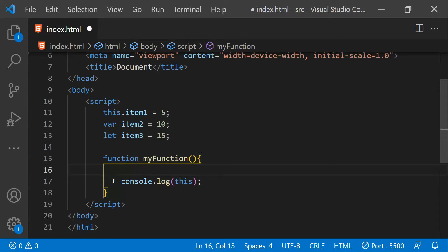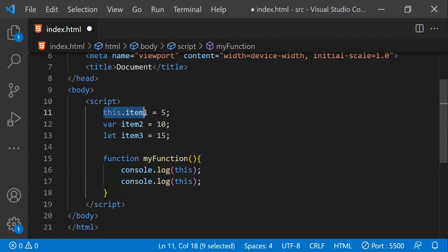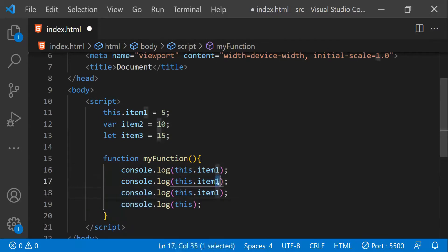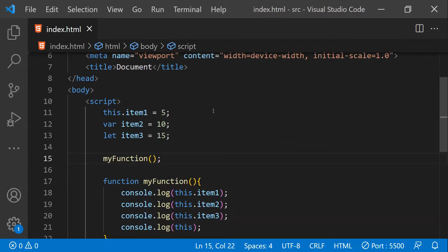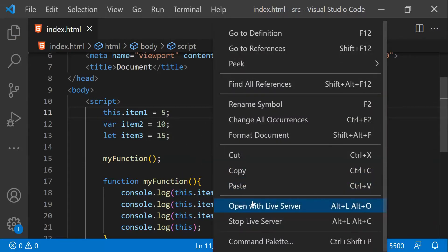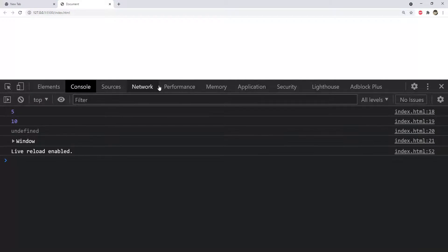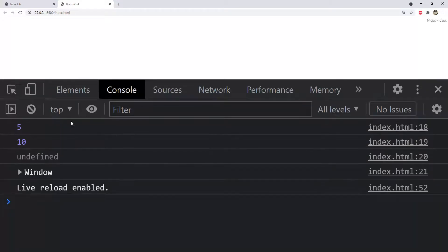I will also log the values for `item1`, `item2`, and `item3` using the `this` keyword and see what is printed to the console. Finally, I'm going to directly call this function. Let me open this page in the web browser using the Live Server extension — right-click, select the extension, then open up the console by pressing F12. You can see that 5, 10, undefined, and window are printed.